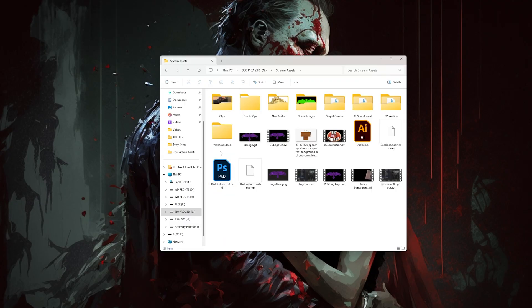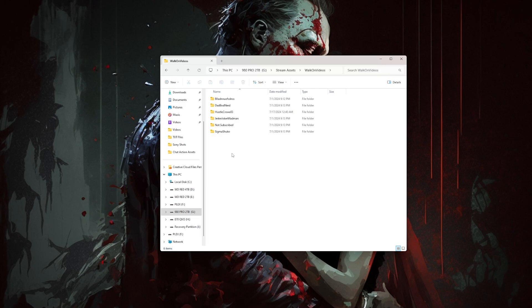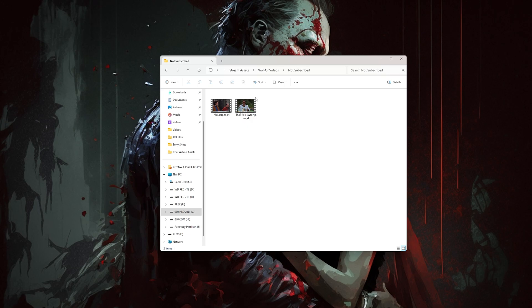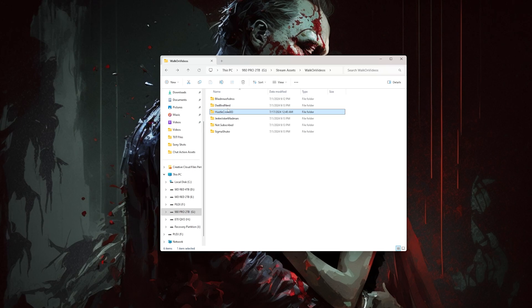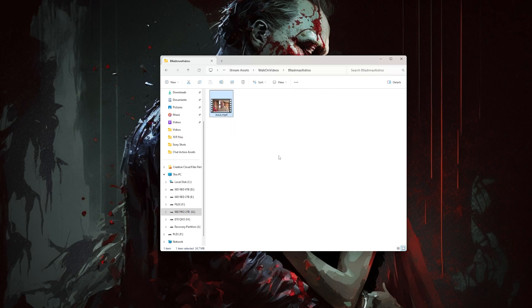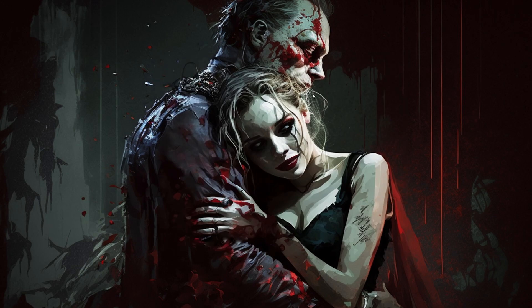Once you've decided on a location for your new folder, create a folder named walk-on-videos and then open it. Inside of this folder, we are going to create our directories for both subscribers and for people who haven't yet subscribed. Create a new folder and name it Not Subscribed, and inside of that folder is where you are going to put any media files that you want played for non-subscribers. Then for any subscribers, create folders named after their Twitch usernames and put their video or videos inside of those folders. It's just like the walk-on sounds setup that I did way back when.